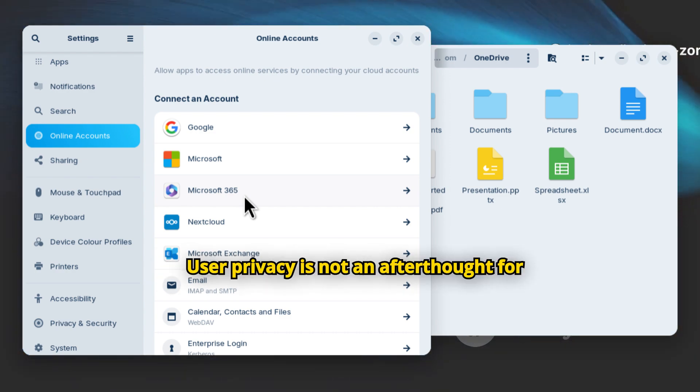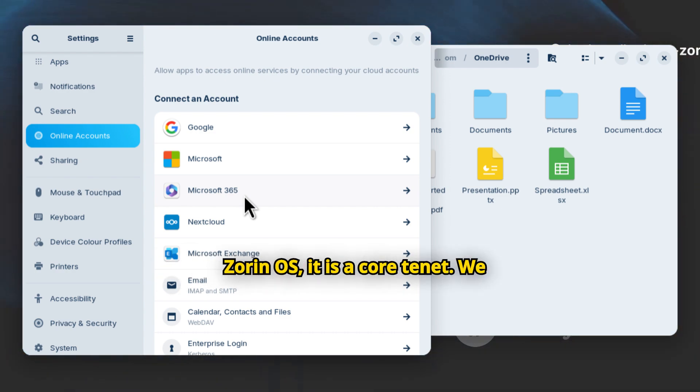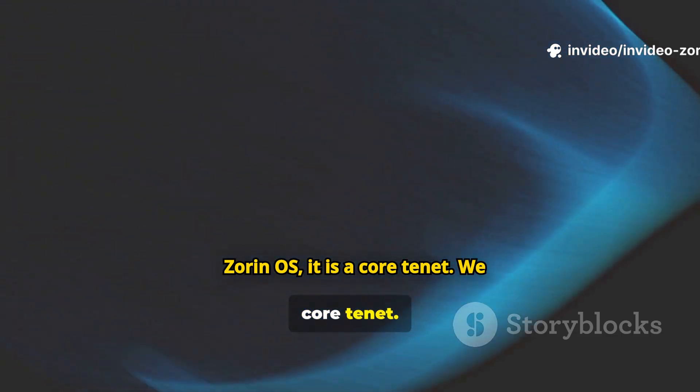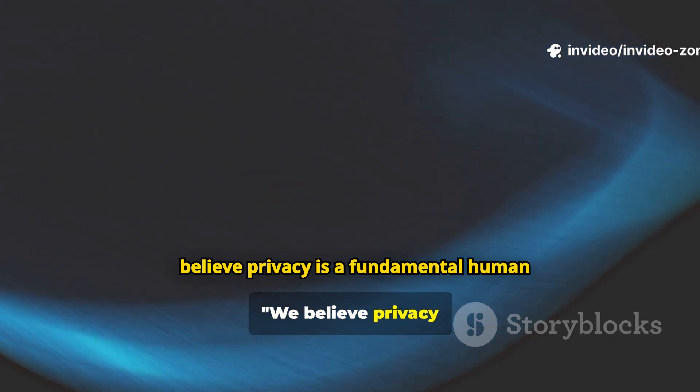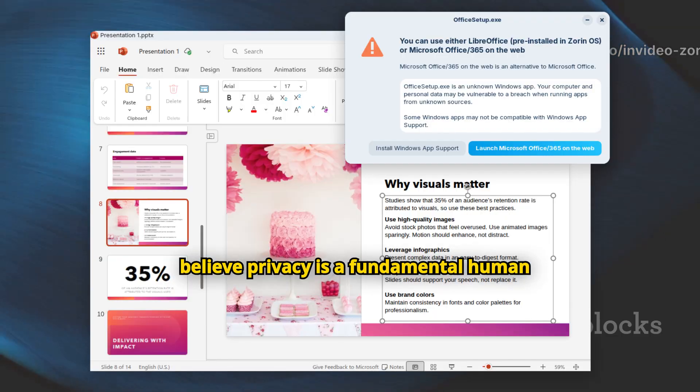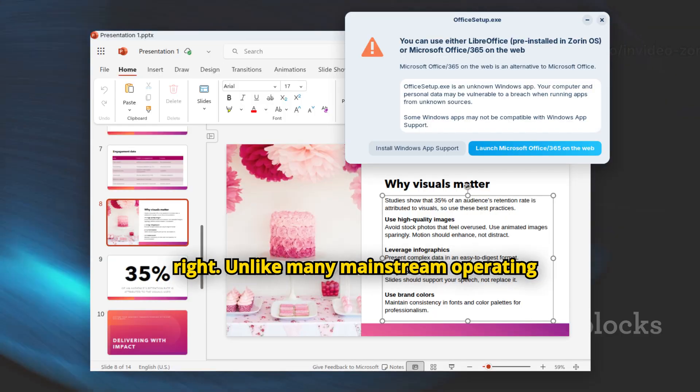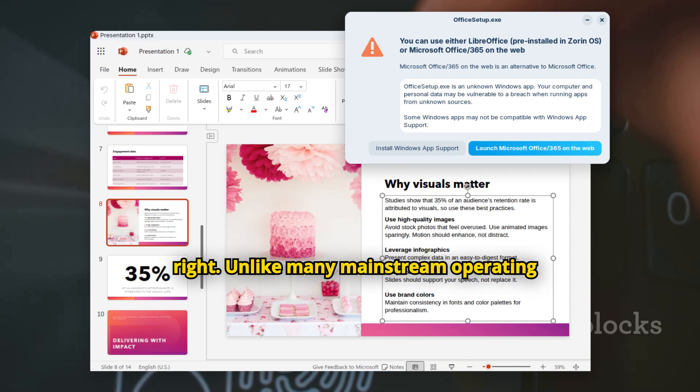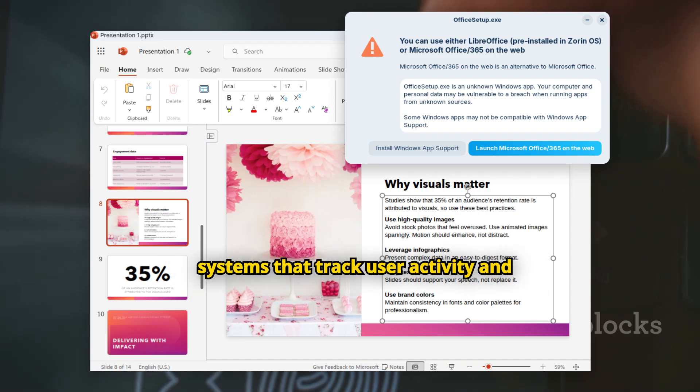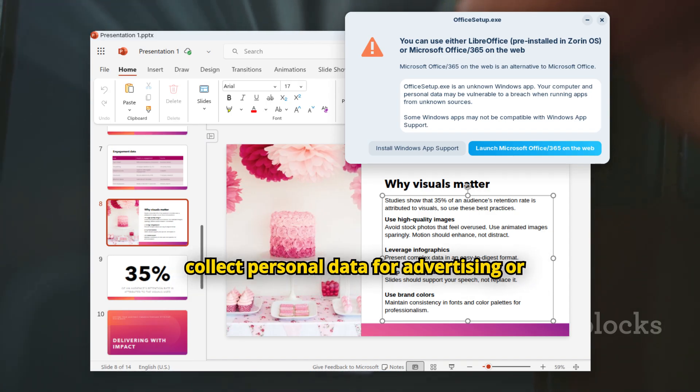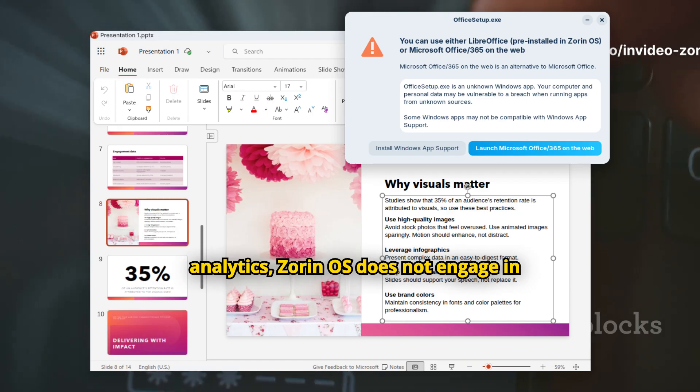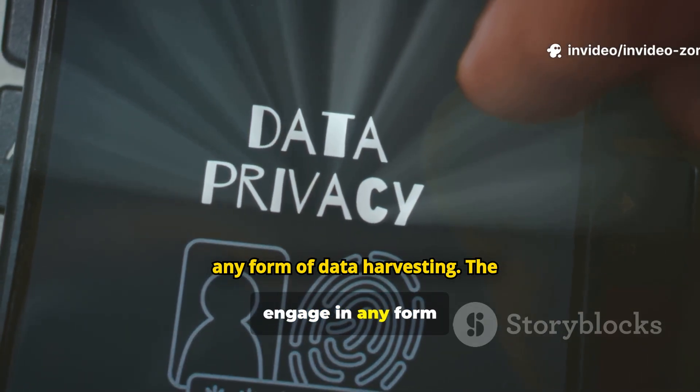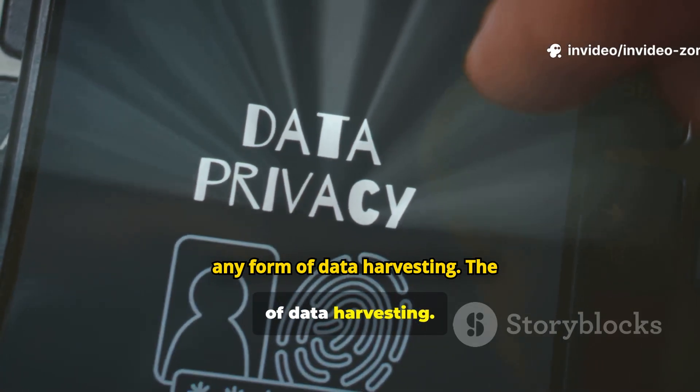User privacy is not an afterthought for Zorin OS, it is a core tenet. We believe privacy is a fundamental human right. Unlike many mainstream operating systems that track user activity and collect personal data for advertising or analytics, Zorin OS does not engage in any form of data harvesting.